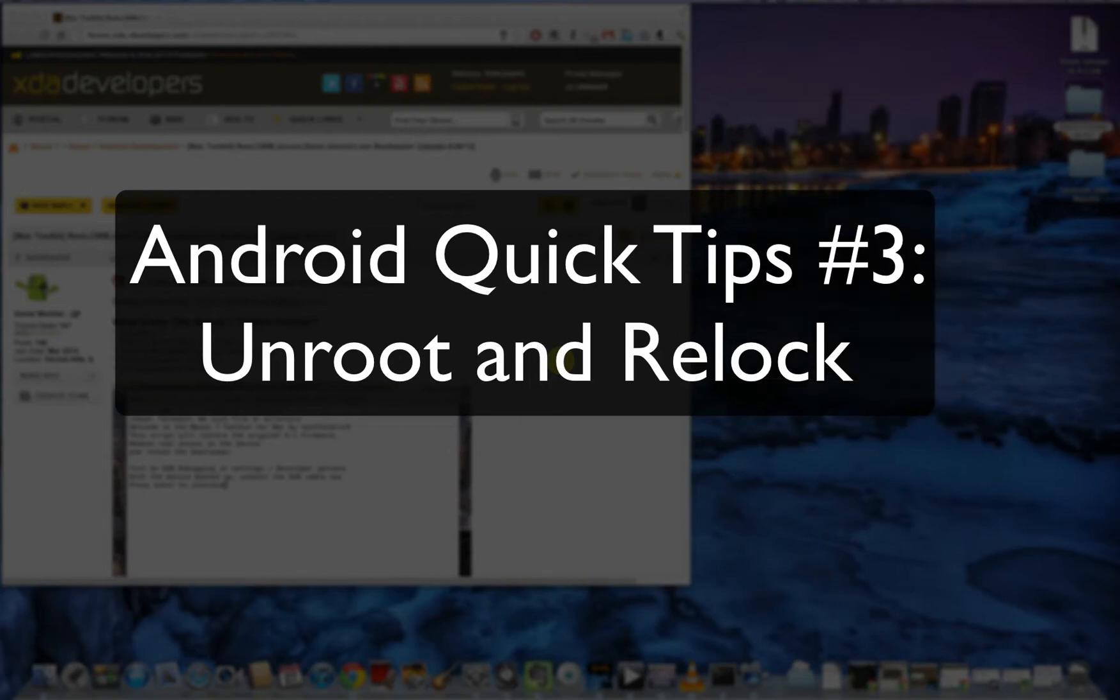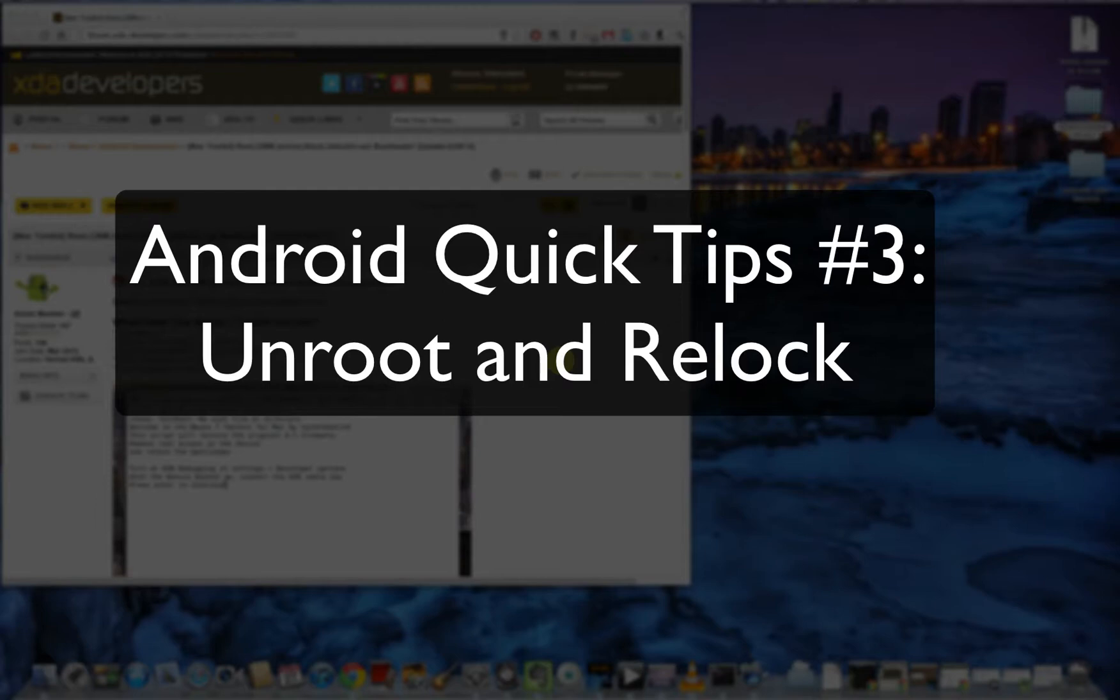What's up guys, in this video I'm going to show you how to unroot and relock your device if you've encountered problems in rooting your device and it's not turning on properly. You might want to think about unrooting it, so let's dive right into it.